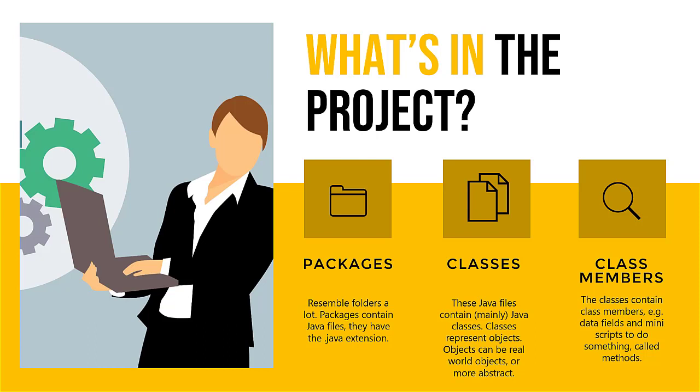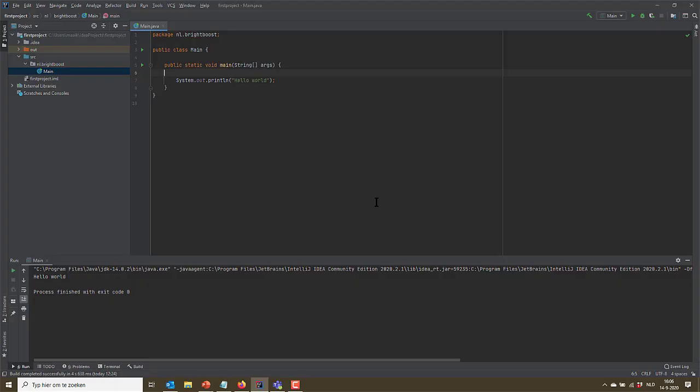Let's go over IntelliJ to see what these packages, classes and class members look like. So here we have our first project. It's not too interesting yet. As I said,